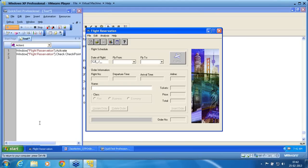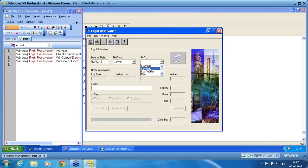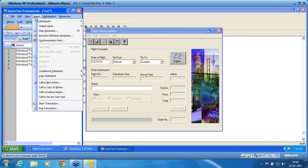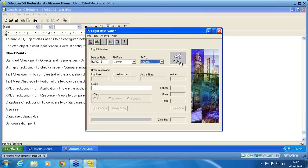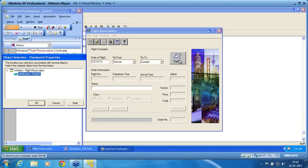Now I am doing a record. As I select fly from and fly to, I need to ensure that the flight button is enabled. That is called a standard checkpoint, because I am trying to check a property value of an object. I am choosing from checkpoint — standard checkpoint. All these checkpoints get enabled only if you are in record mode. I go to standard checkpoint. I will get the hand symbol. I place my hand symbol onto the flight object and select it.